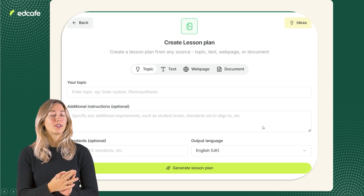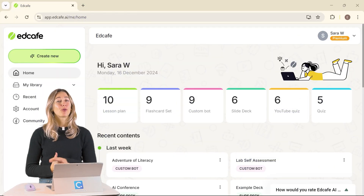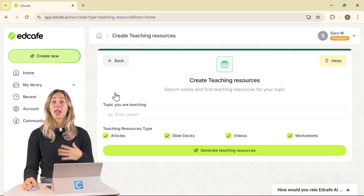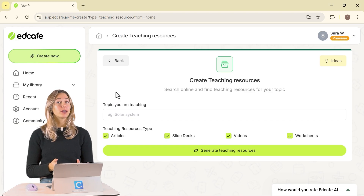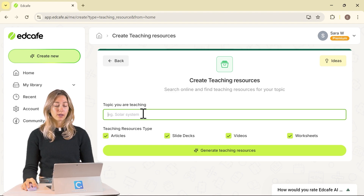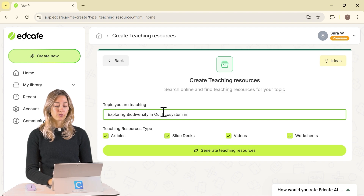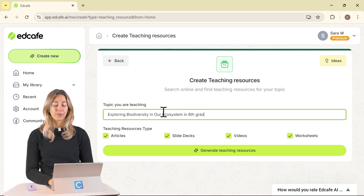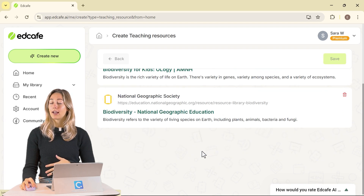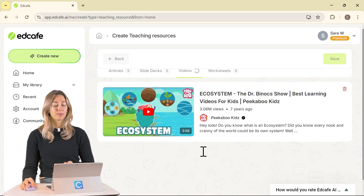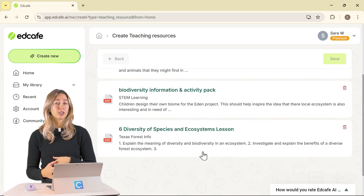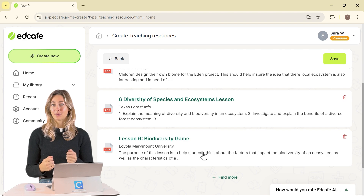Let's walk through creating some content for a lesson together. Before creating a lesson plan, EdCafe's Teaching Resources feature is a great starting point. This feature helps you find high-quality resources suitable for different levels of students. Simply enter your topic or subject area and add in your grade level. This can be adjusted to suit your students' needs. Then EdCafe will curate a list of relevant resources for you, which you can use for brainstorming or as a jumping-off point to build more differentiated resources later in your lesson planning process.